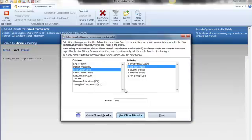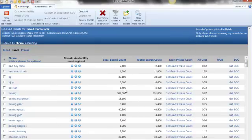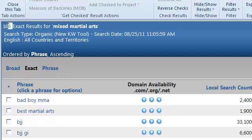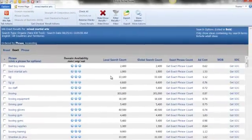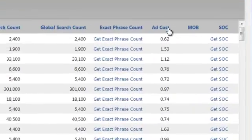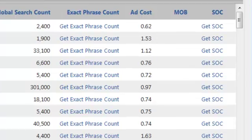Now as you can see it dropped our exact results down to 166 from 801. And from here you can do more filters of course. Let's do a filter for our ad cost over here.